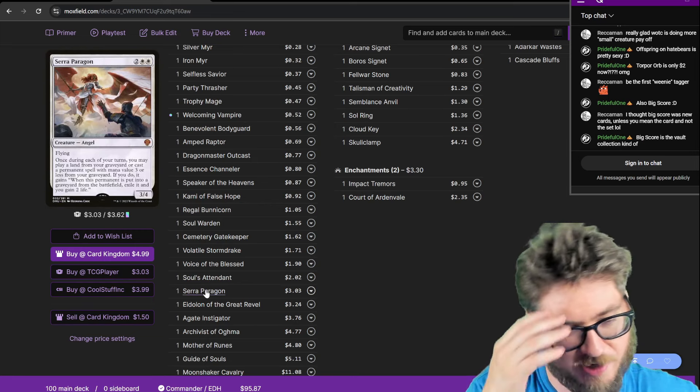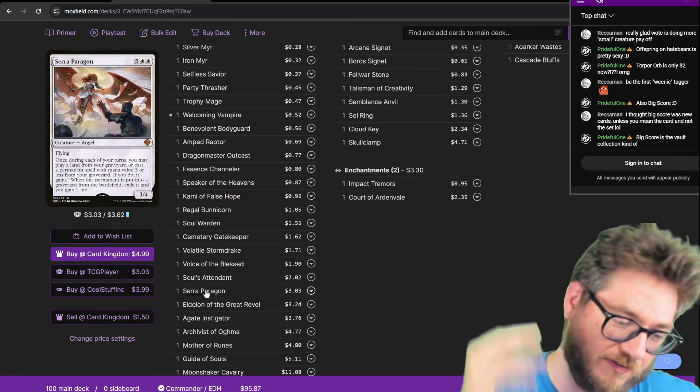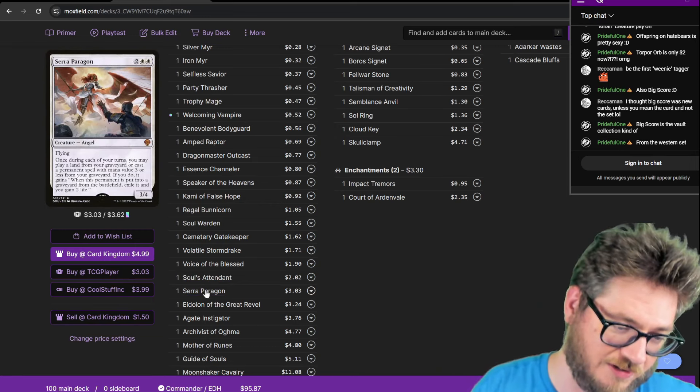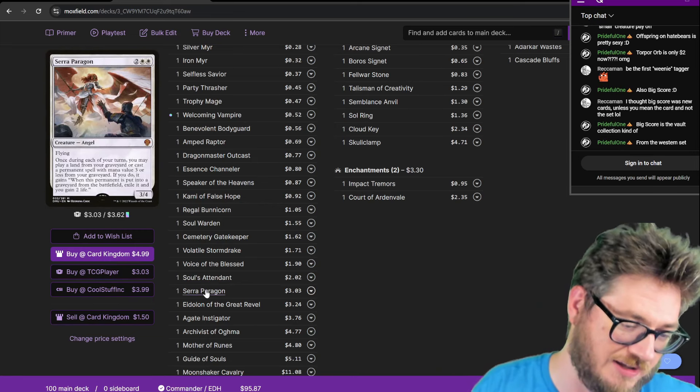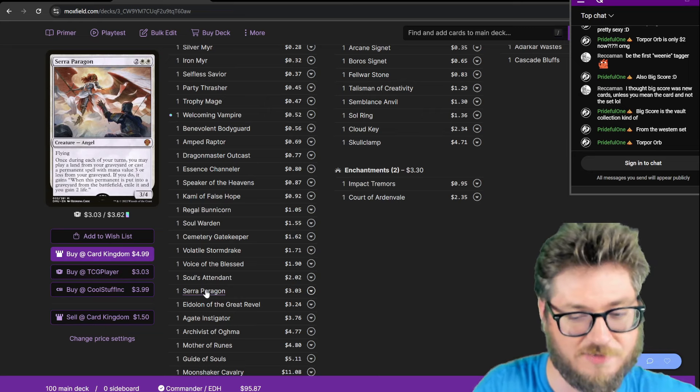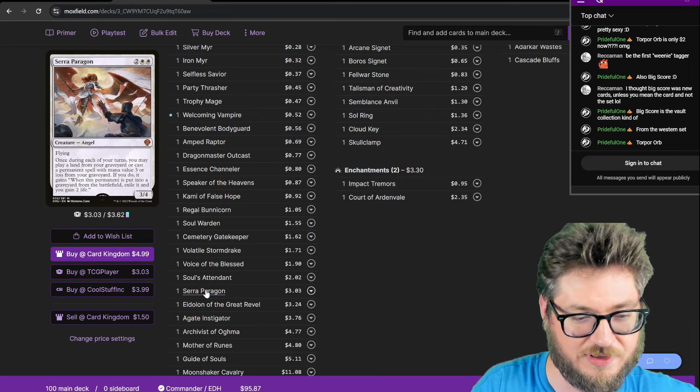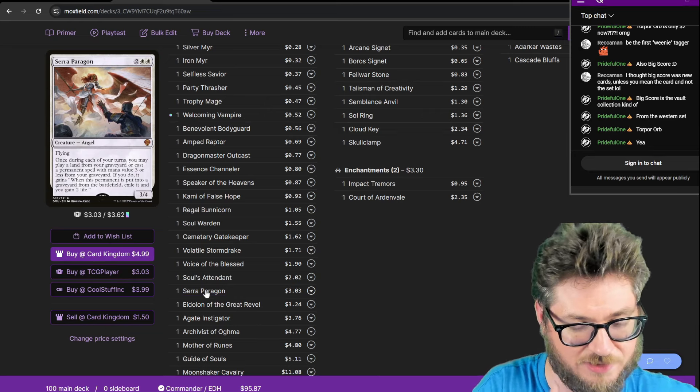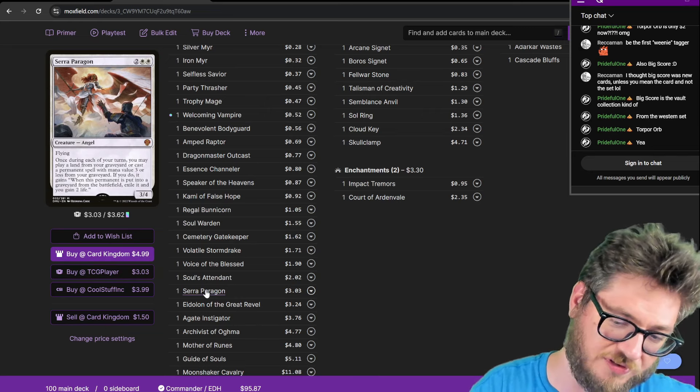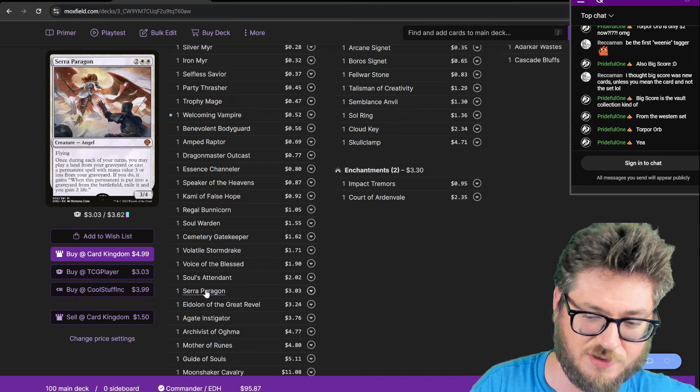Soul's Attendant for that insane amount of life gain. Serra Paragon. This is one of the very few 3-CMC or less cards I really like. It's because you cast it from your Graveyard, and you could still get the Zinnia triggers. Unlike most of the other ones, it puts it directly in play, and you miss out.